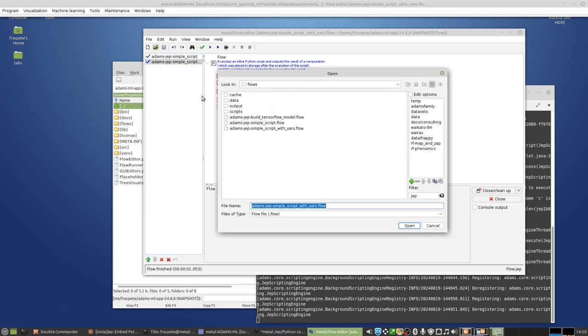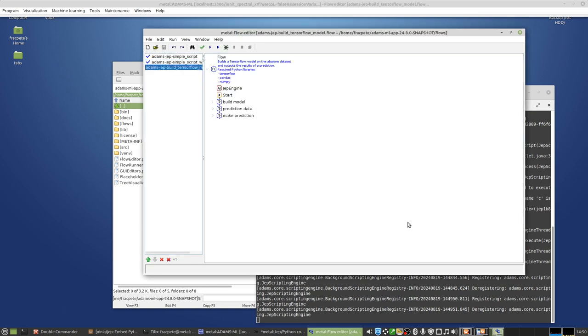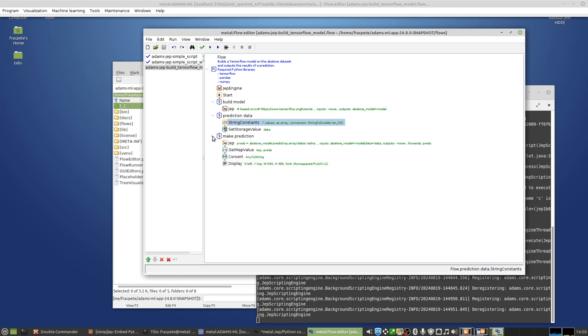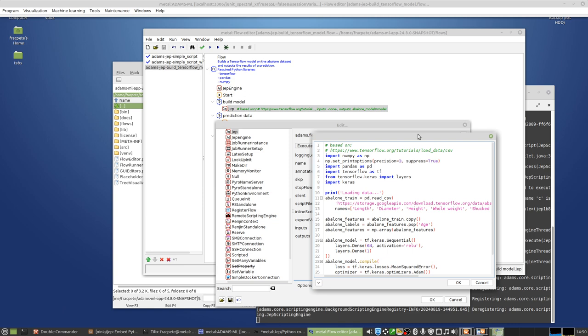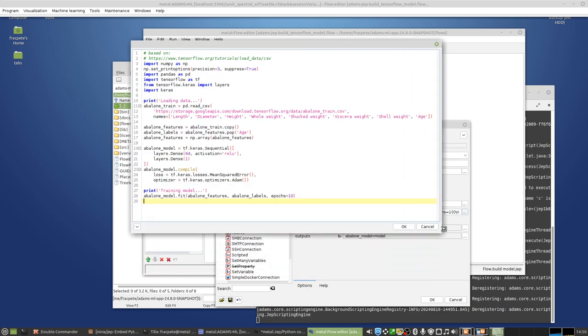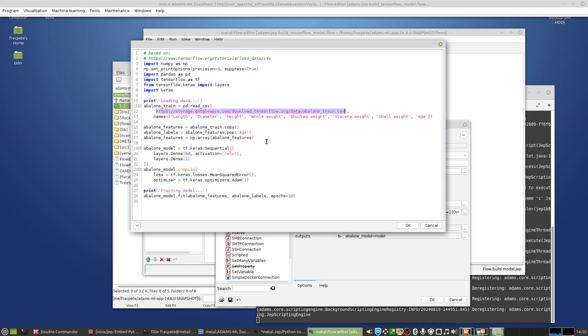Then the next thing would be, let's have something a little bit more complicated. And in this case, it is about building a TensorFlow model and then making a prediction with that and outputting the result of the prediction. So if I'm going into the script, it's a little bit more involved. So it's based on an example script that you can find up here. That basically loads a regression data set from this following URL using pandas. It then splits it into features and labels.